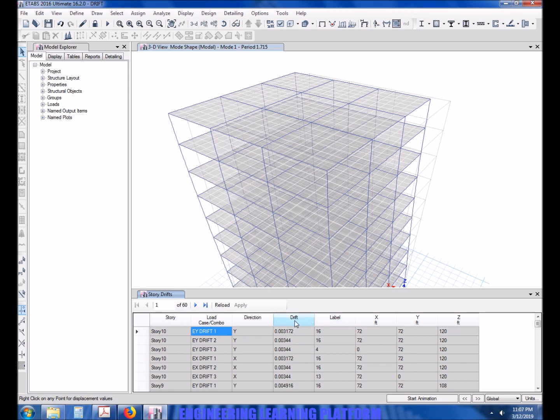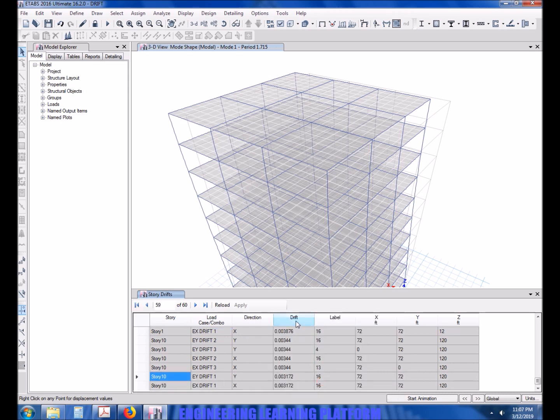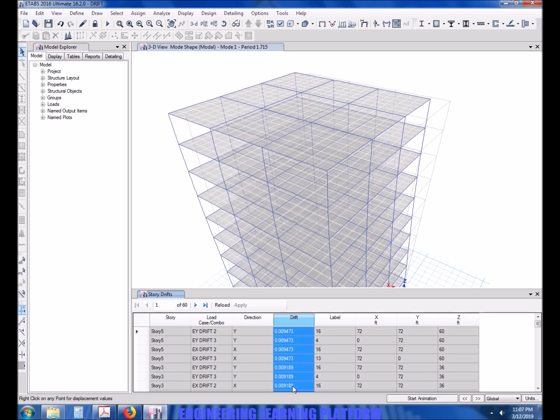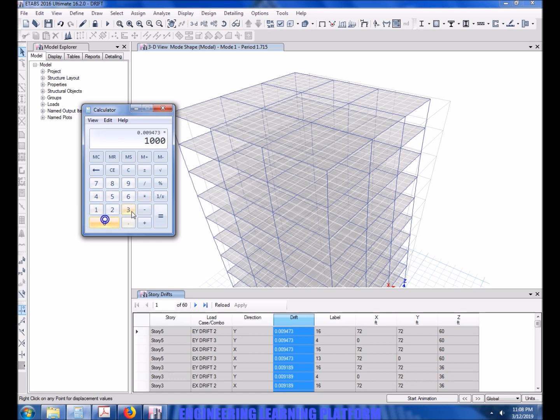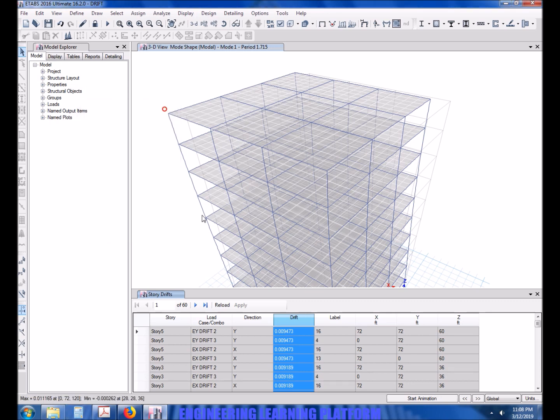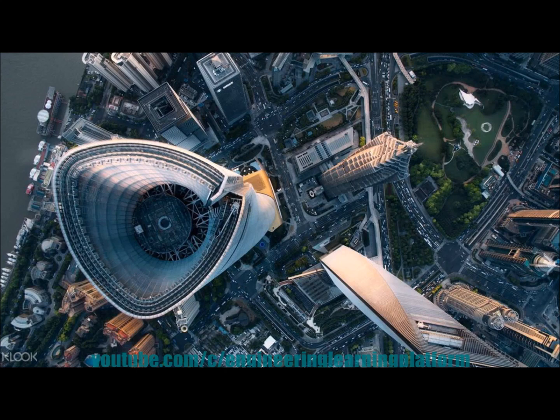Now you have to sort the value from increasing to decreasing, so sort as descending. Now the maximum drift we are getting is less than the limit, so the drift of the building is controlled. If the drift was exceeding the limit, then we have to revise the dimensions or the stiffness of the structural lateral force resisting system. Thank you for watching.